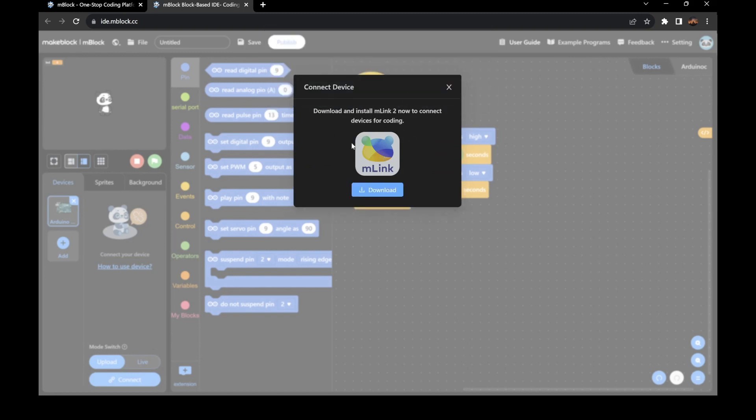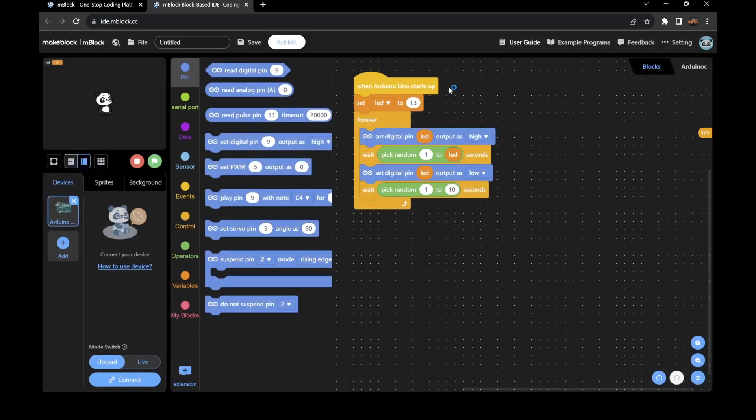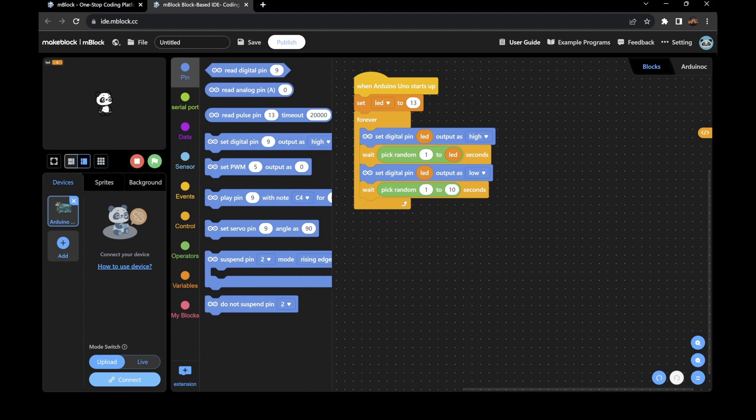Now, if you're doing it via the web browser, then you will need MLink2 downloaded. If you already have it downloaded, it'll open up, and all you have to do is enable the connection. You just have to wait while MLink2 is opening.